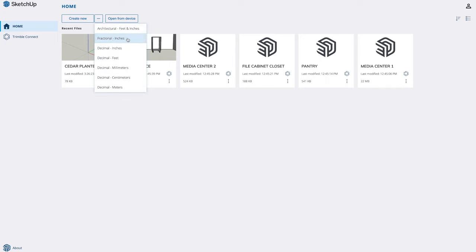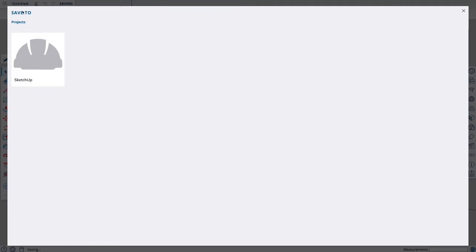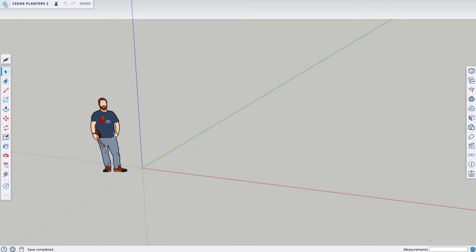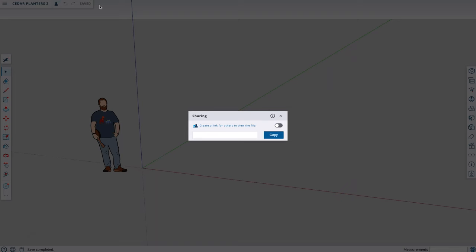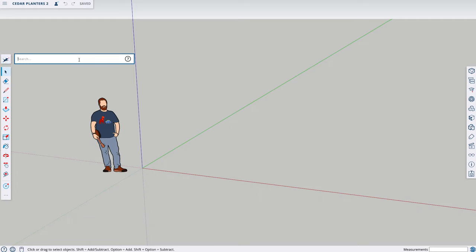Here you can change the model's units of measure. I always use fractional inches, so let's create a new model in fractional inches. Now that we have a new model open, let's take a quick tour. At the top left, we have the main menu bar, a place to name your model, a share button to share your plan, an undo and redo button, and the save status of your model. The main toolbar on the left contains the basic tools you need to get started.